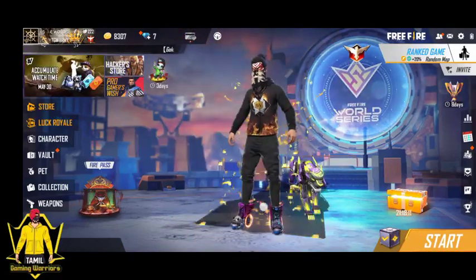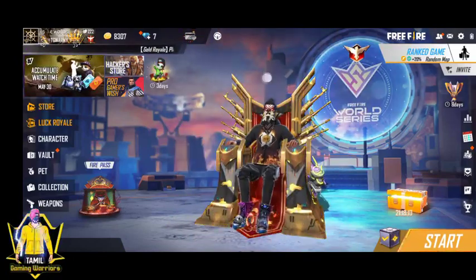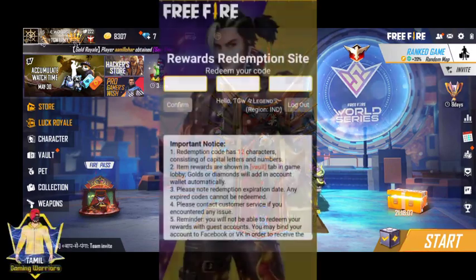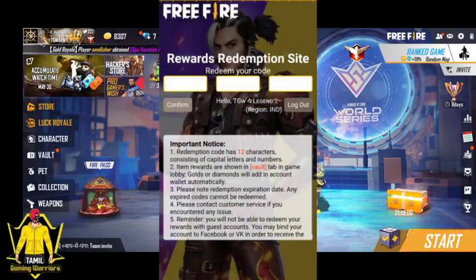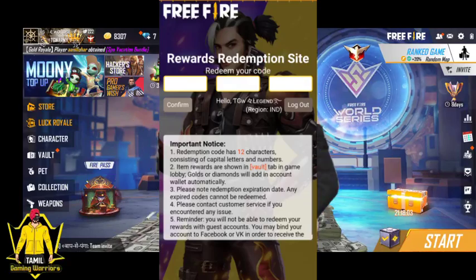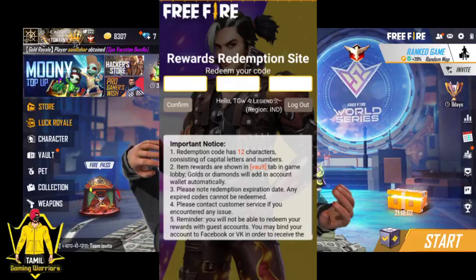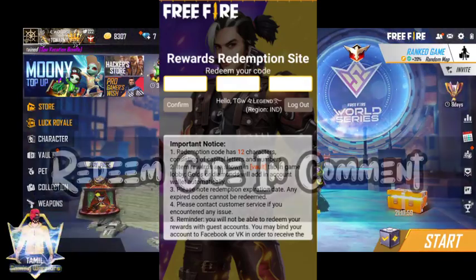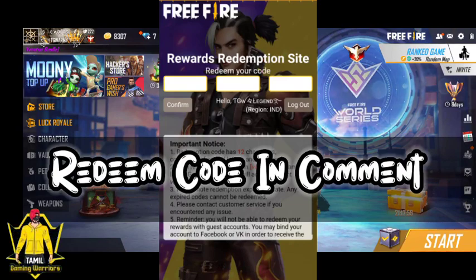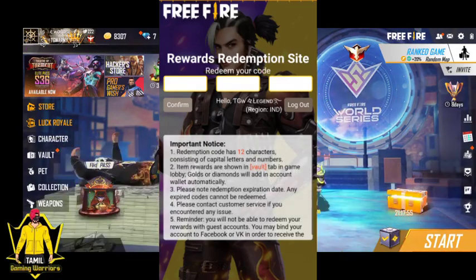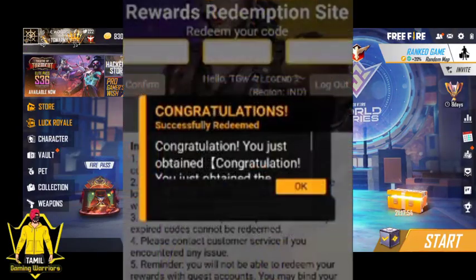We are going to open the link in the description — click open. Now we have a code in the description, and we have to earn and get a new code.